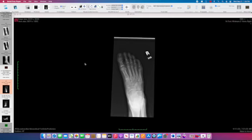This is case 8530. This is a 16-year-old boy with right foot pain. We have AP, oblique, and lateral radiographs of the right foot.